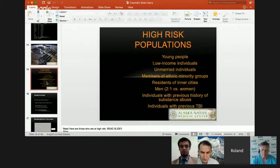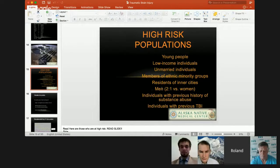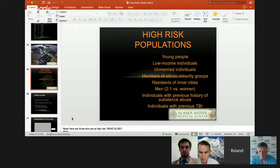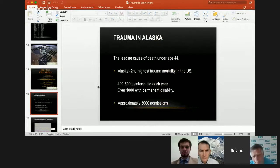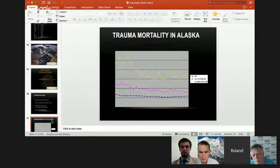When we look at populations who are at risk — young people, low-income individuals, unmarried individuals, members of ethnic minorities, residents of inner cities, men. Remember the California slide — it's almost always two to one regardless of where in the world you are. Two men for every woman is a victim of traumatic brain injury. Individuals with previous history of substance abuse, individuals with previous traumatic brain injury. In Alaska, trauma is the leading cause of death under age 44. Alaska has the second highest trauma mortality in the United States — about 500 Alaskans die each year, over 1,000 are permanently disabled, approximately 5,000 admissions hospitalizations in the state.